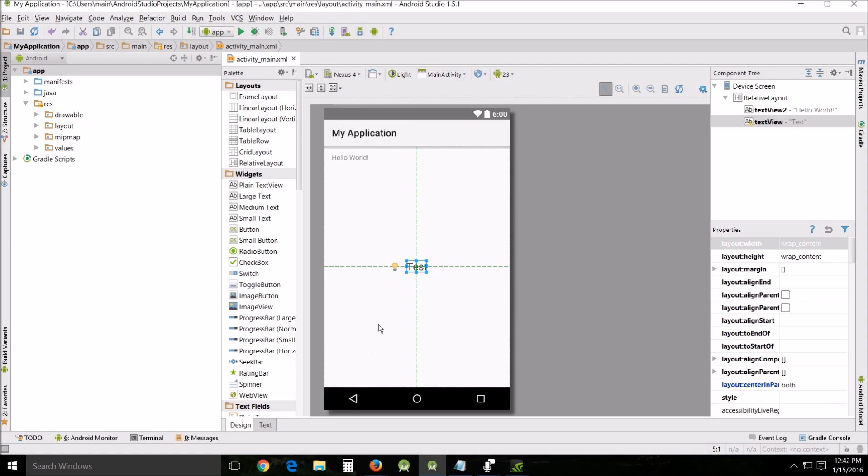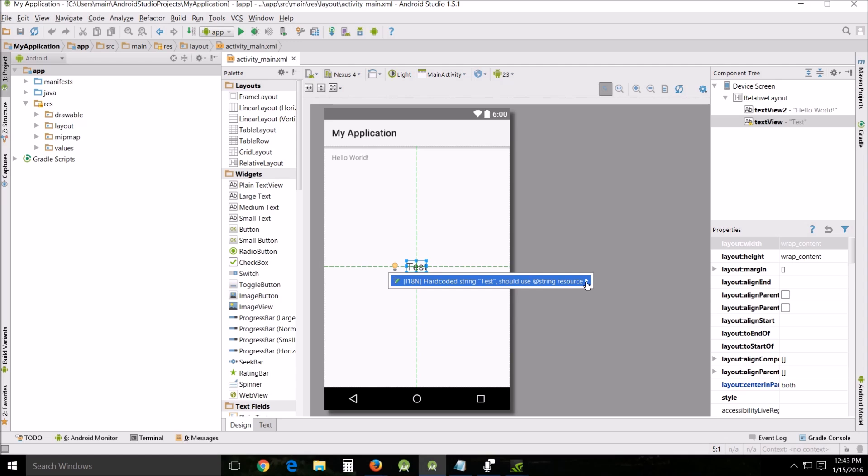All right, now you see this little arrow, this little light bulb right here? Just click there - hard-coded string tests should use string resources. Now every time you add something like this text, a resource, a lot of times this bubble will come up when you can externalize that particular resource and that's very important.